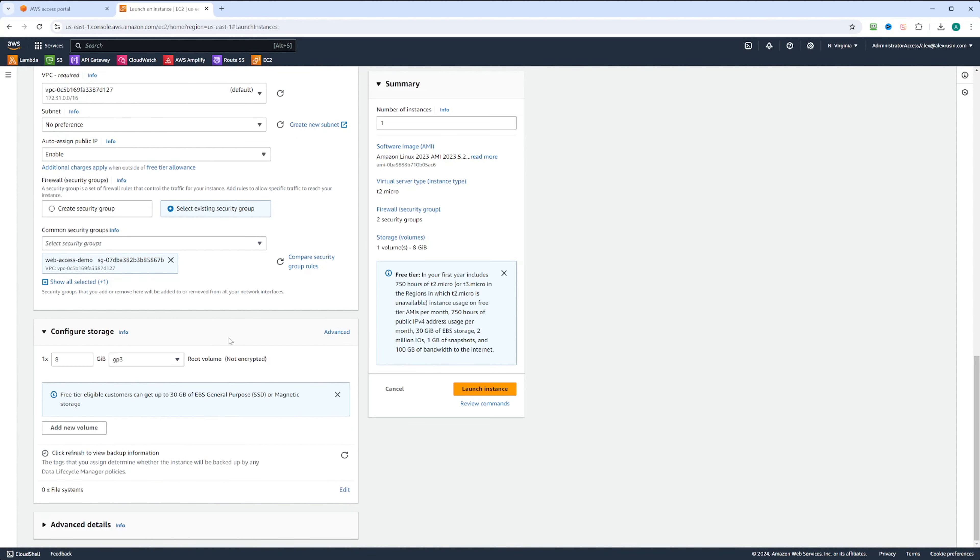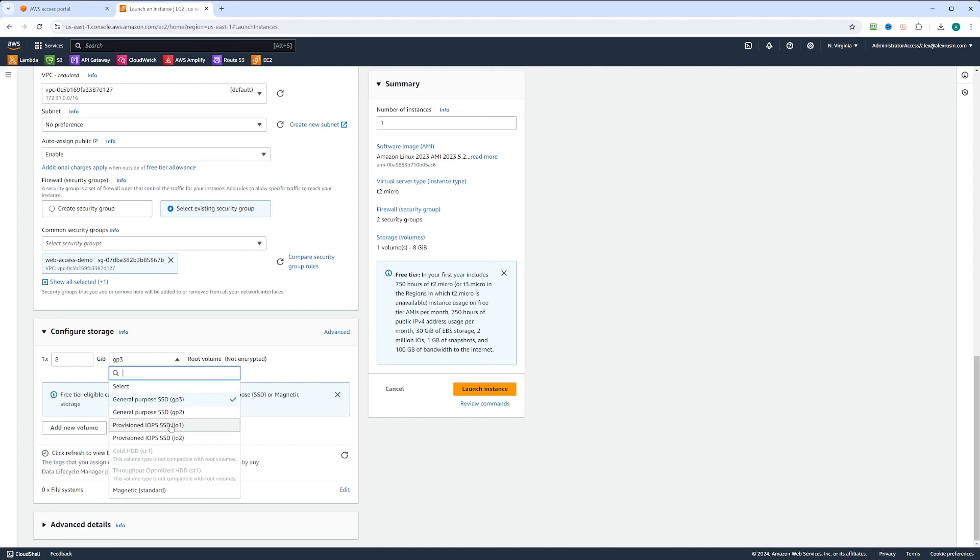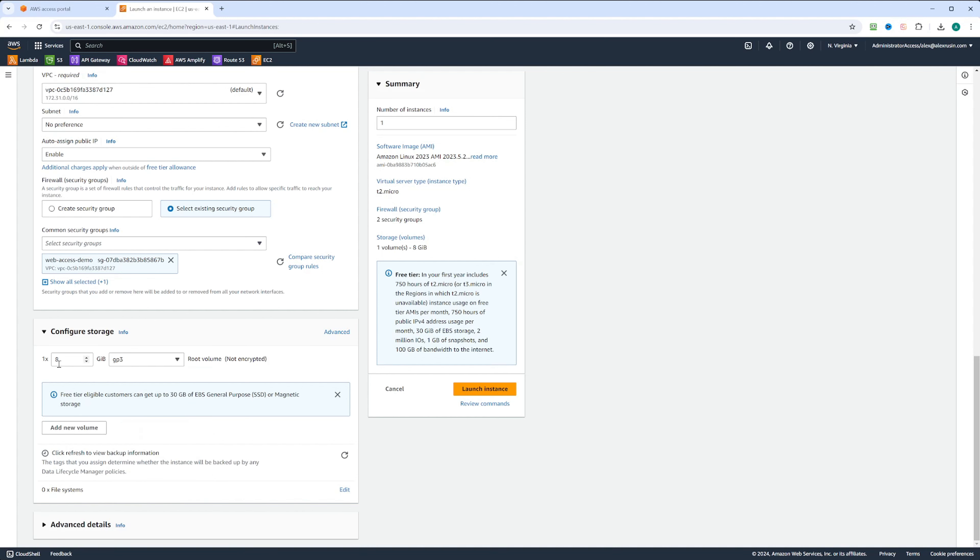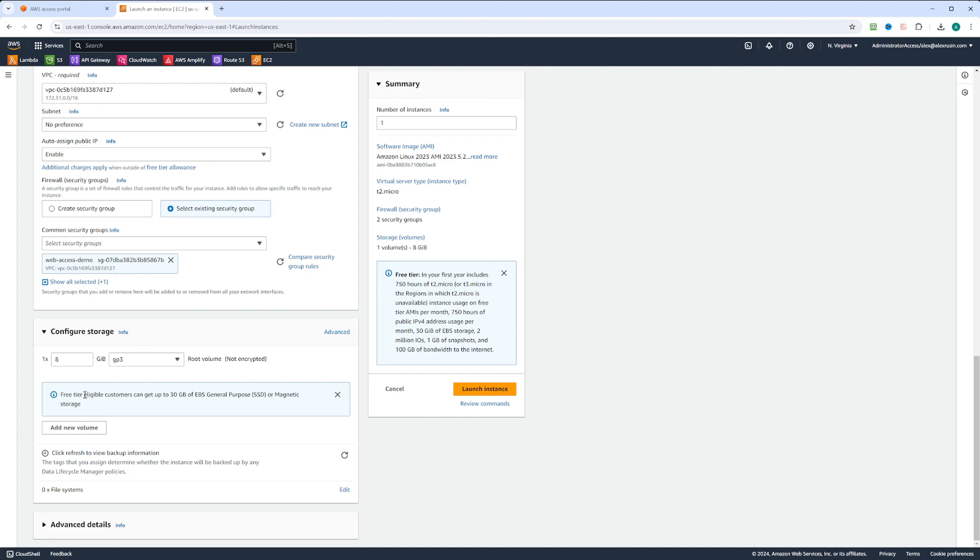Next we have a configure storage section. It's going to be an EBS storage. You have GP2 or GP3 and also IO1 and IO2. GP3 will be a little better than GP2, faster. If you want even faster, you can choose IO1 or IO2, but we're not going to do that. We'll select GP3. Here we can also select how many gigabytes we want for the storage. It says that up to 30 gigabytes will be included in the free tier, so we'll just leave it as 8 gigabytes.